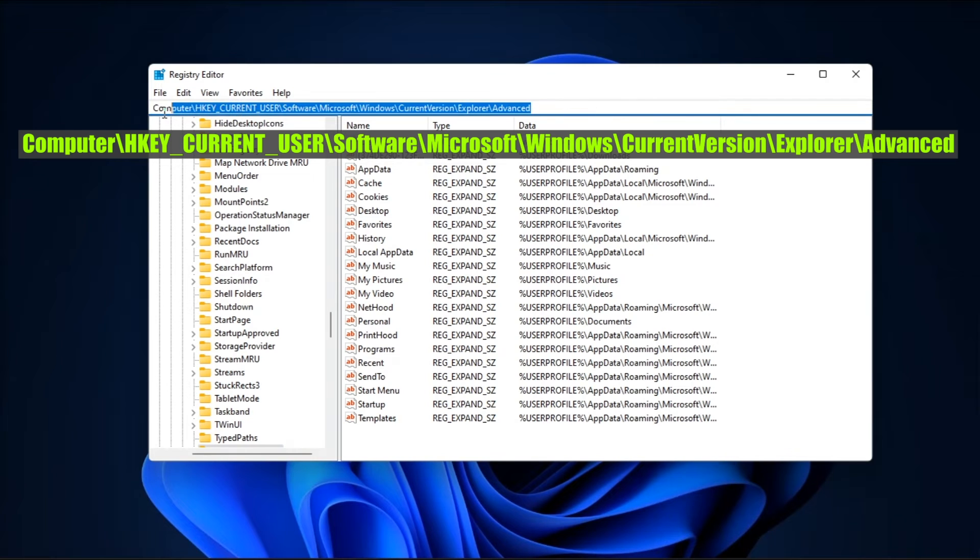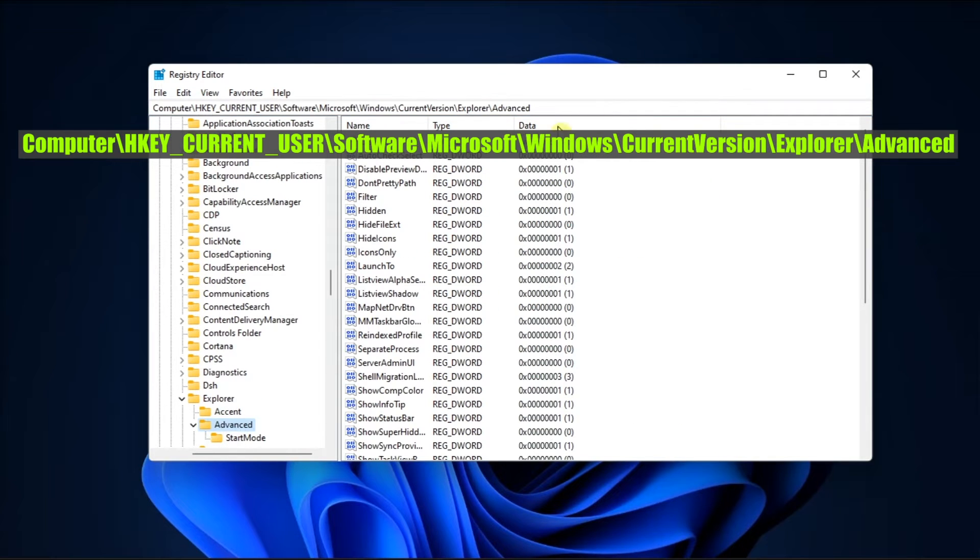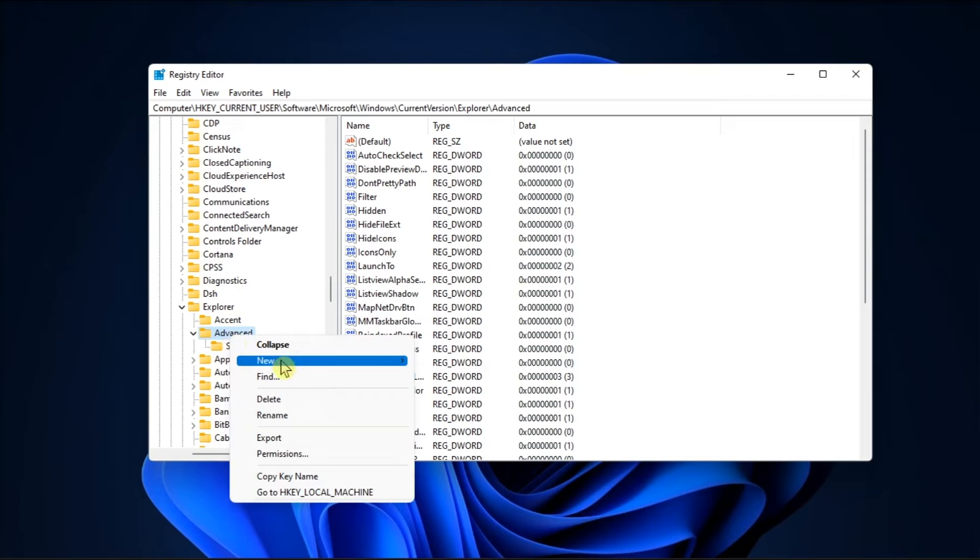Browse the following path. Press Enter, right-click the Advanced key, select New, and click on DWORD.